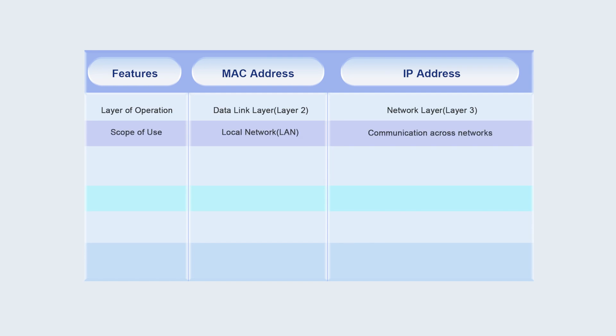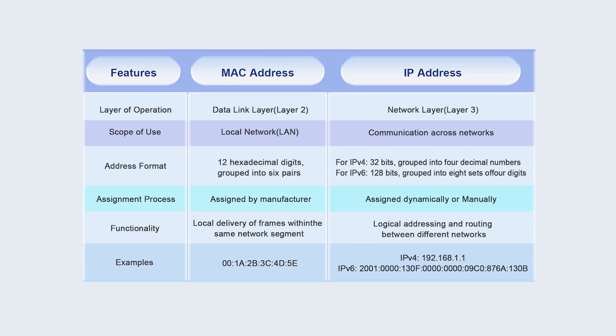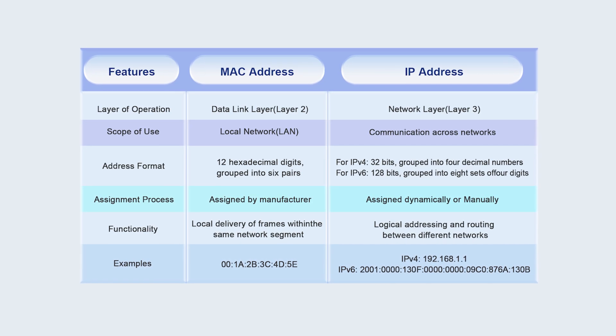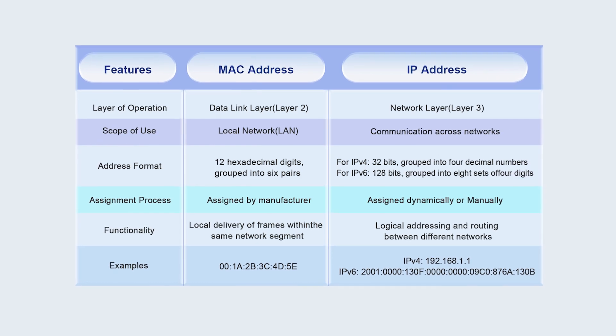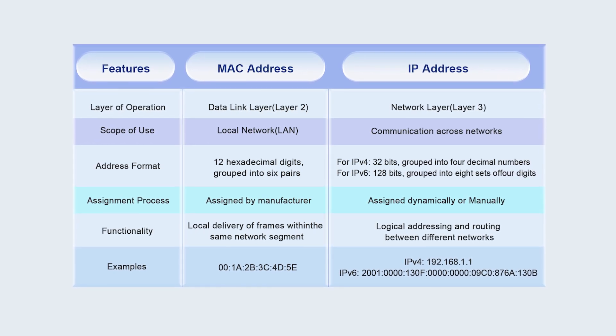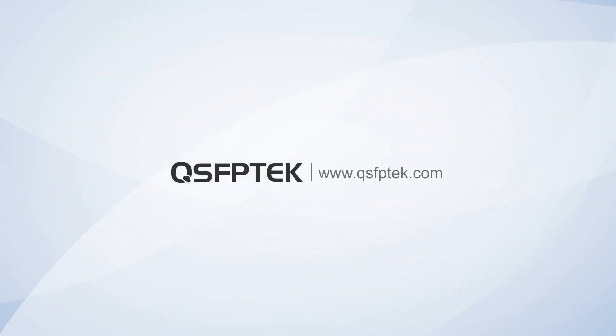Do you understand? The following is the difference between the MAC address and the IP address we have sorted out. You can take a closer look. If you still don't understand, welcome to come to qsfptech.com for consultation.